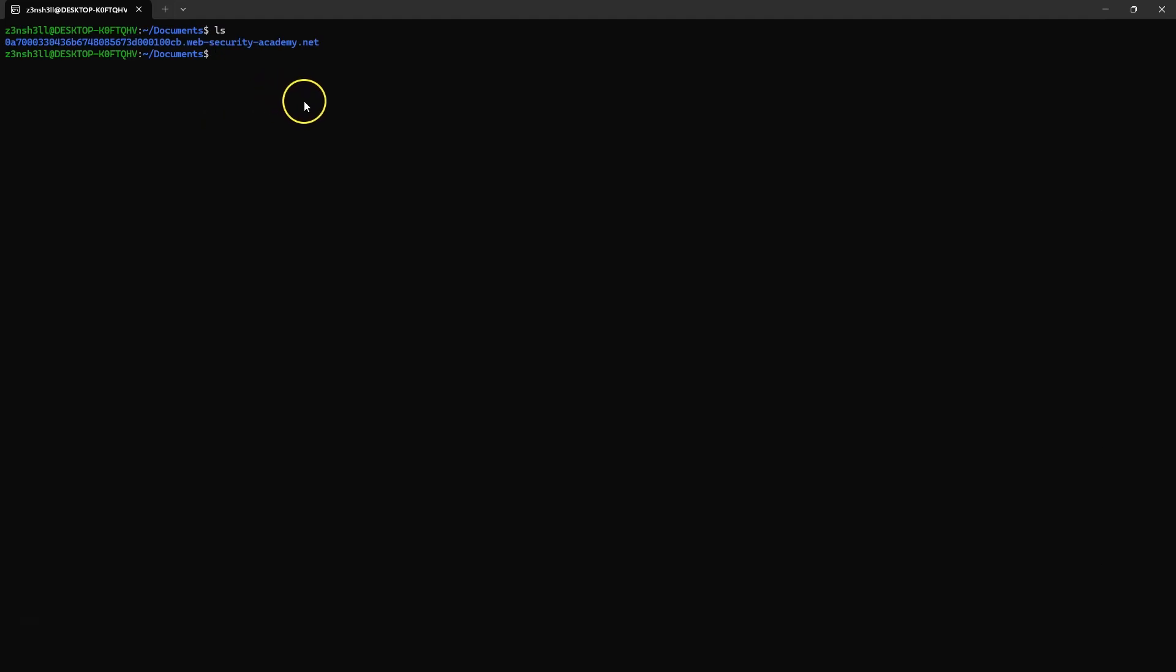If we have a look at the contents of our current directory, we can see our .git folder. Let's CD into this, and we can now make use of Git commands from within this folder.